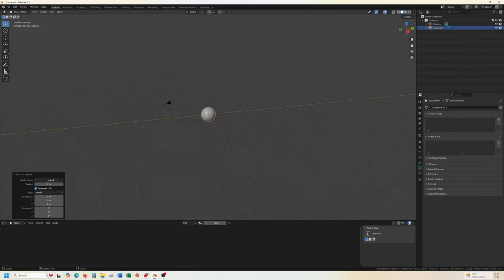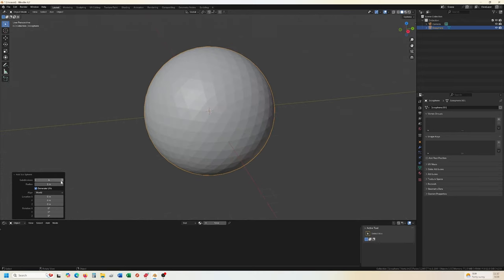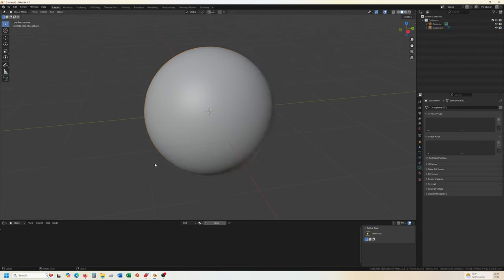We can up the subdivision so it's a little bit smoother. Let's go with six. Six looks good.